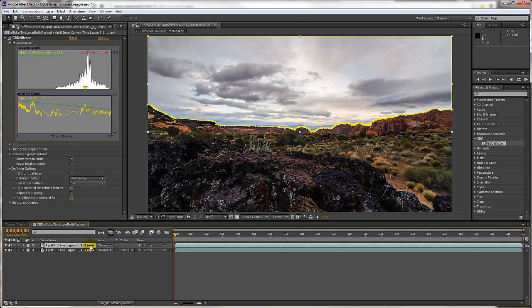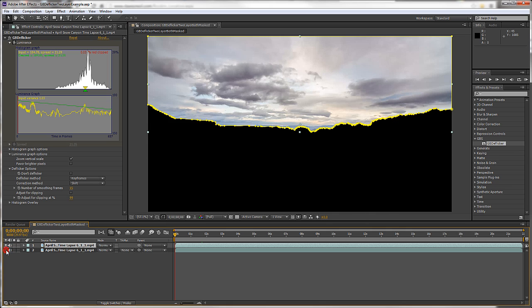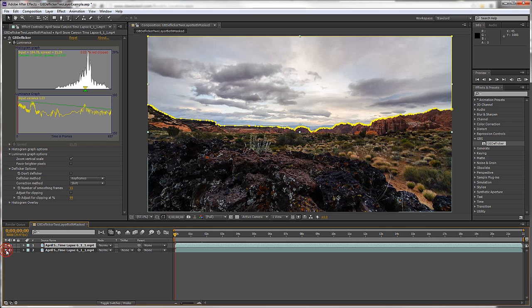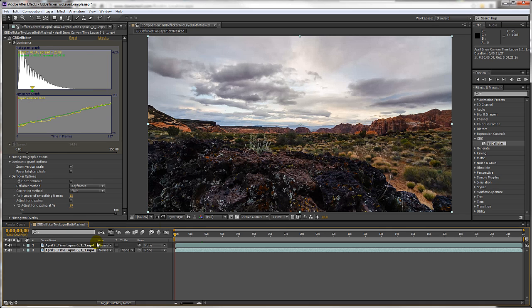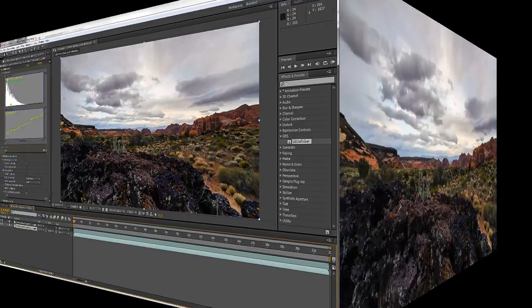Here you can see the mask applied to the sky. And here's the two layers combined. And here's the deflicker result.